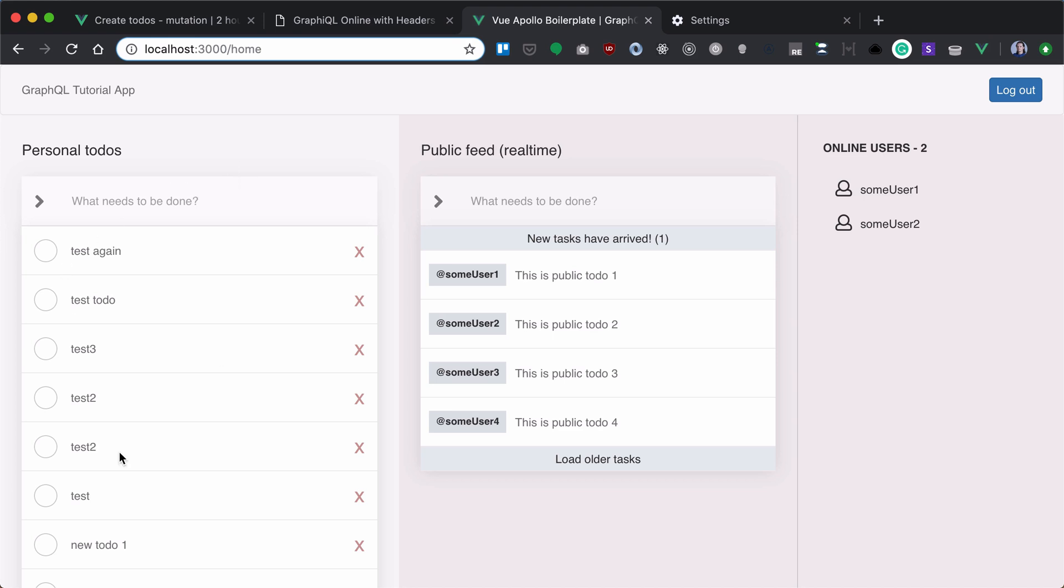Now when we have our to-dos list created and adding new to-dos, we need to create these to-do toggles. Whenever you click on this to-do, this to-do will be completed. For that, we need to create a toggle to-do mutation.